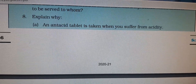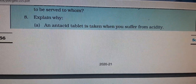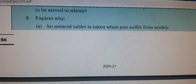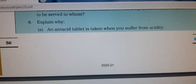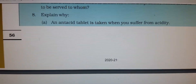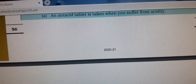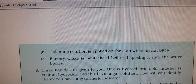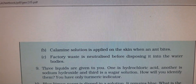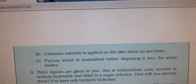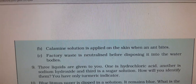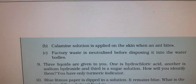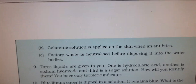Question 8: Explain why an antacid tablet is taken when you suffer from acidity. This is explained in video 6 under the applications of neutralization reaction. Also covered: why calamine lotion is applied on the skin when an ant bites, and why factory waste is neutralized before disposing it into water bodies. Write accordingly based on video 6.